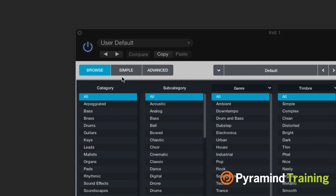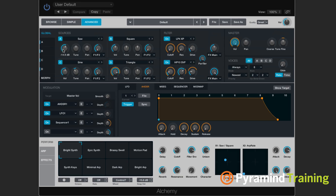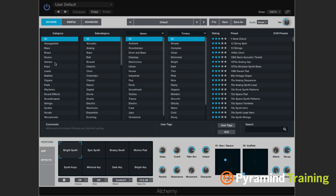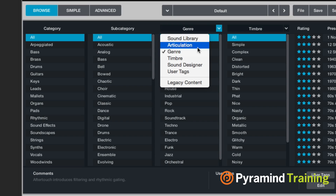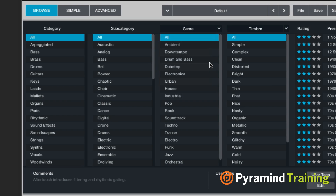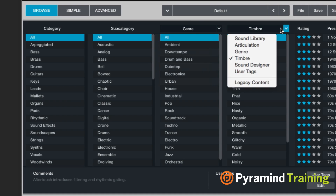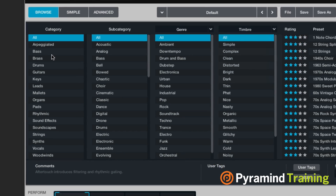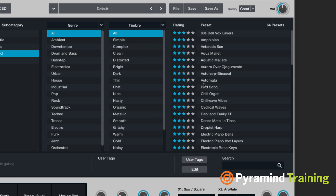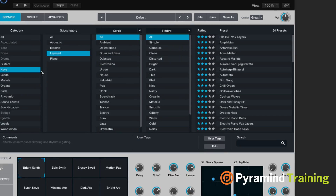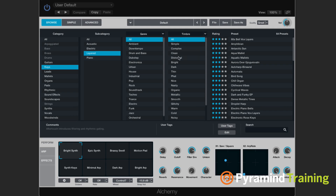Check it out. There are three main views: browse, simple, and advanced. The browser is where you can find sounds using categories, subdivided by category and subcategory, and then we have two flexible categories. One is genre, which we can change to sound library, articulation, timbre, or legacy content. So if you had Alchemy before, you can actually go back to the legacy content if you want. And then we have another flexible category as well. So if I go into a category like keys and choose layered, you'll see that on the right-hand side our choices are going to automatically be filtered by these different indicators, these tags that we're going through.